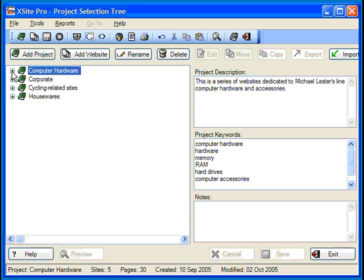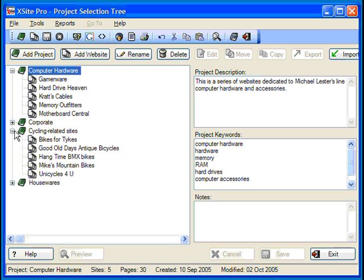In our last tutorial, I showed you how to create a project and add one or more websites to it. As you can see here, I've added several more sites to my cycling project since then.